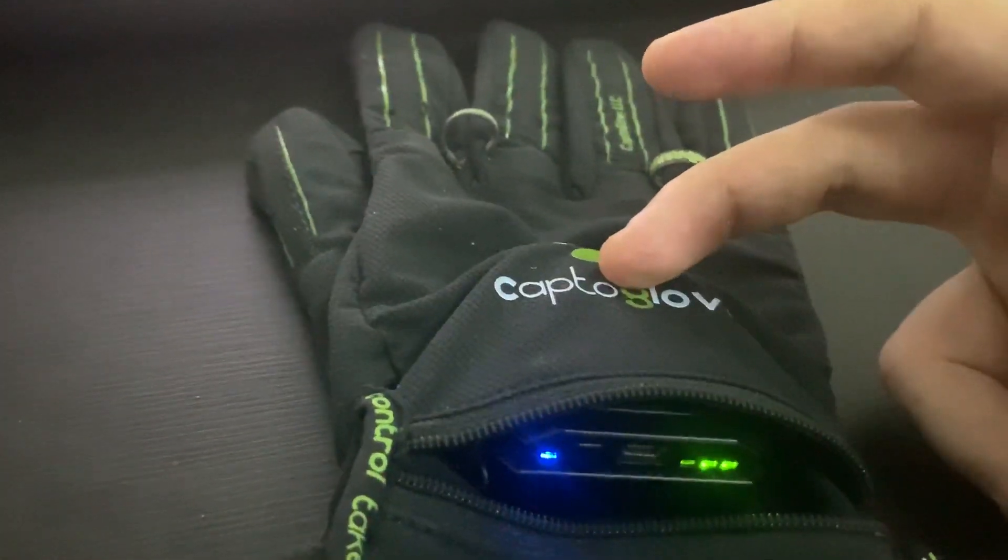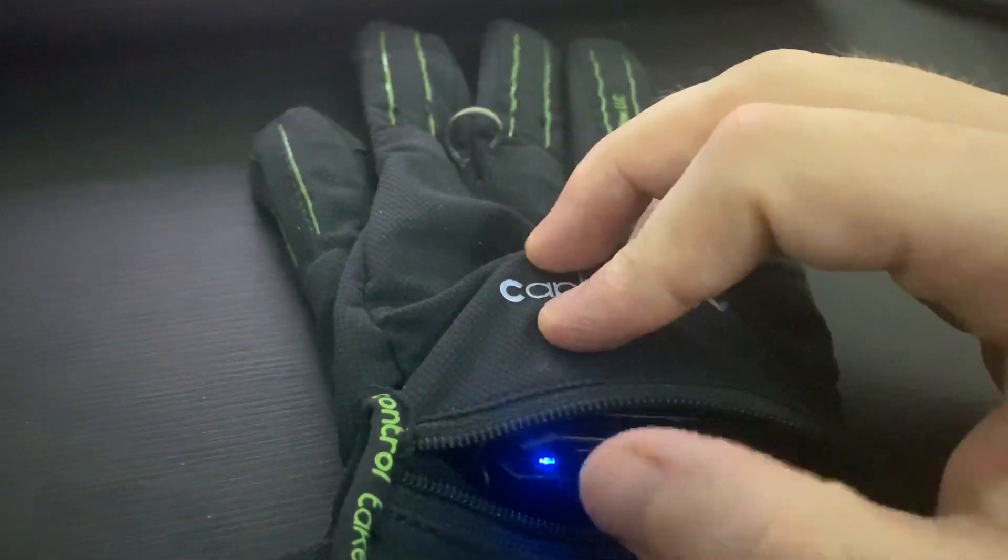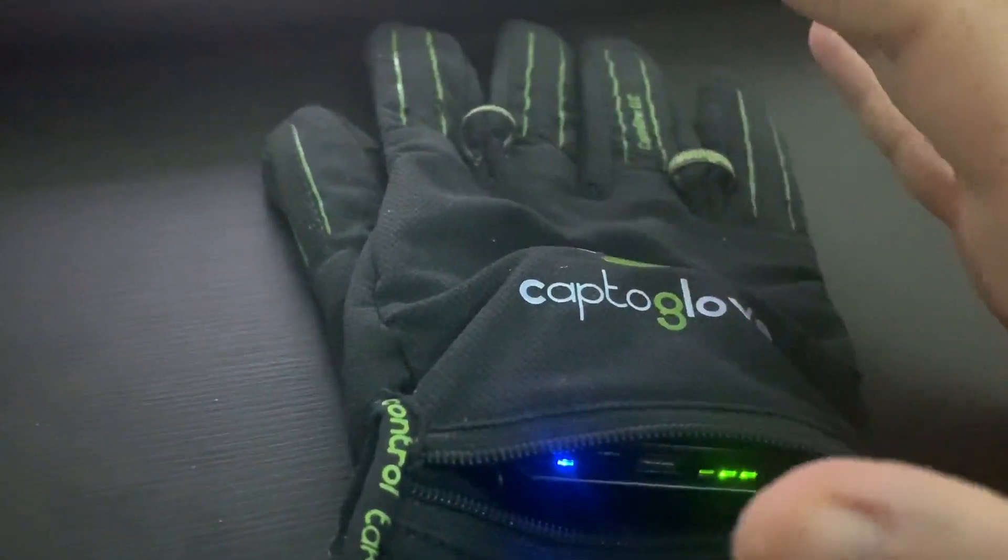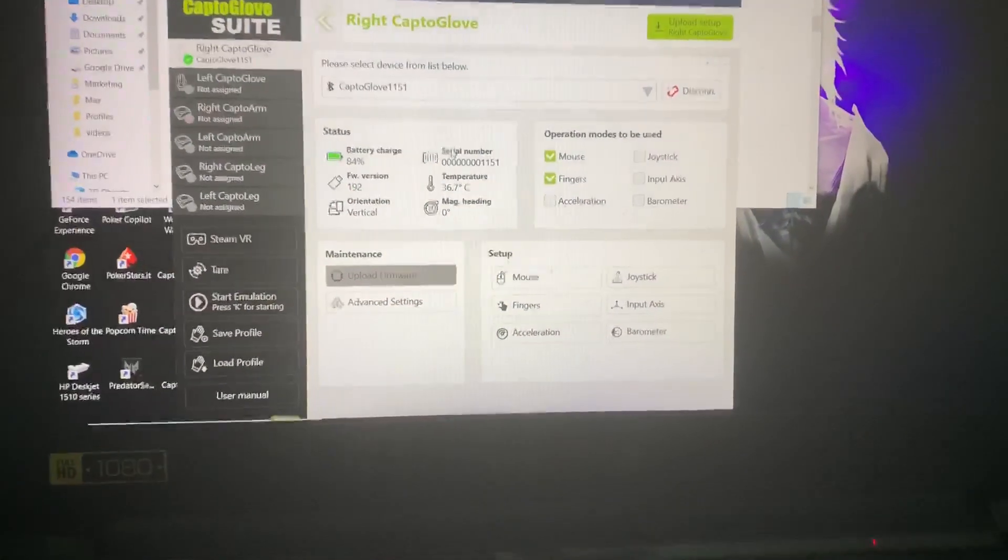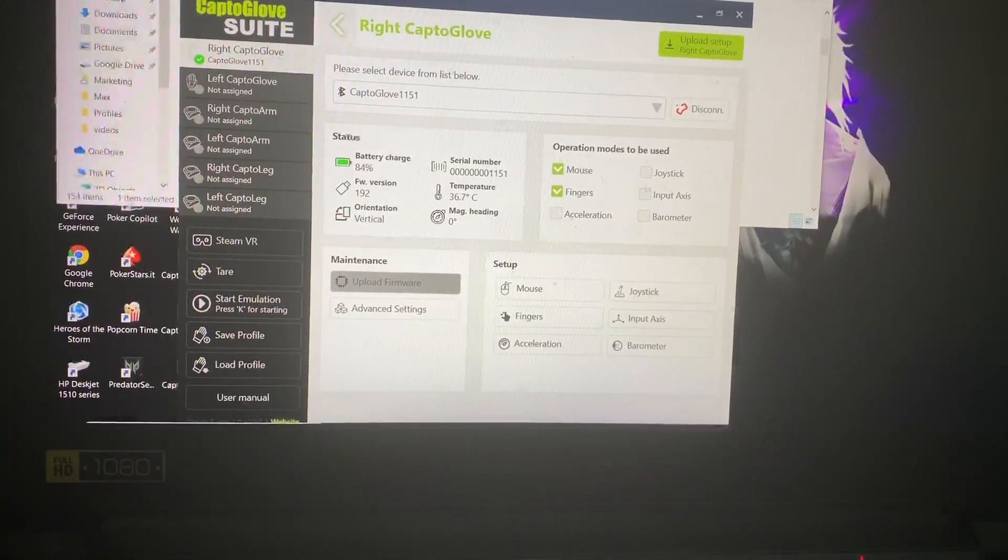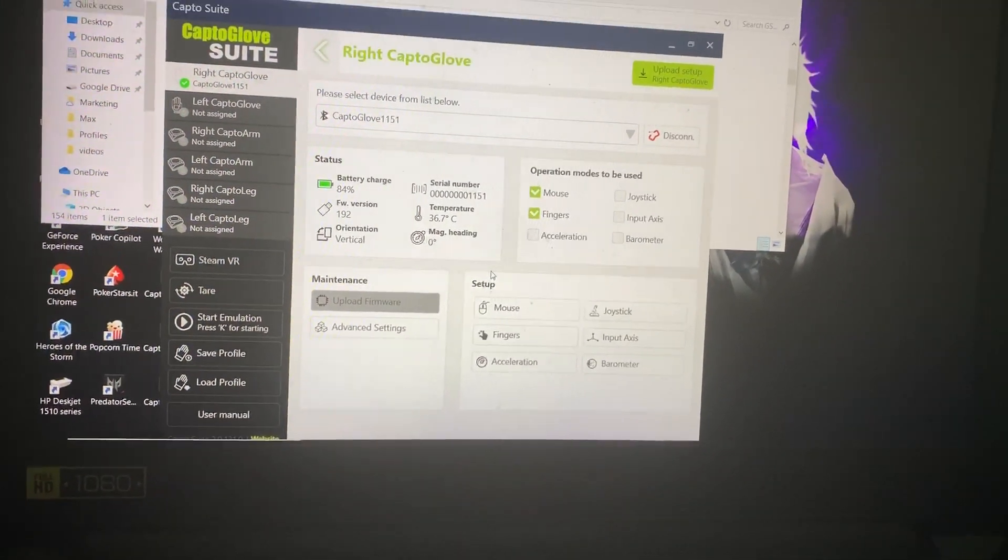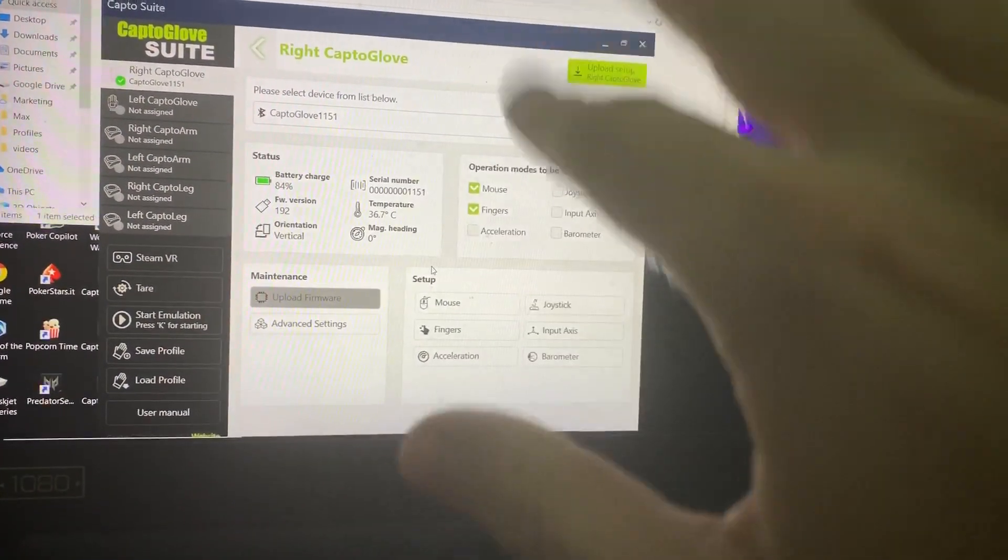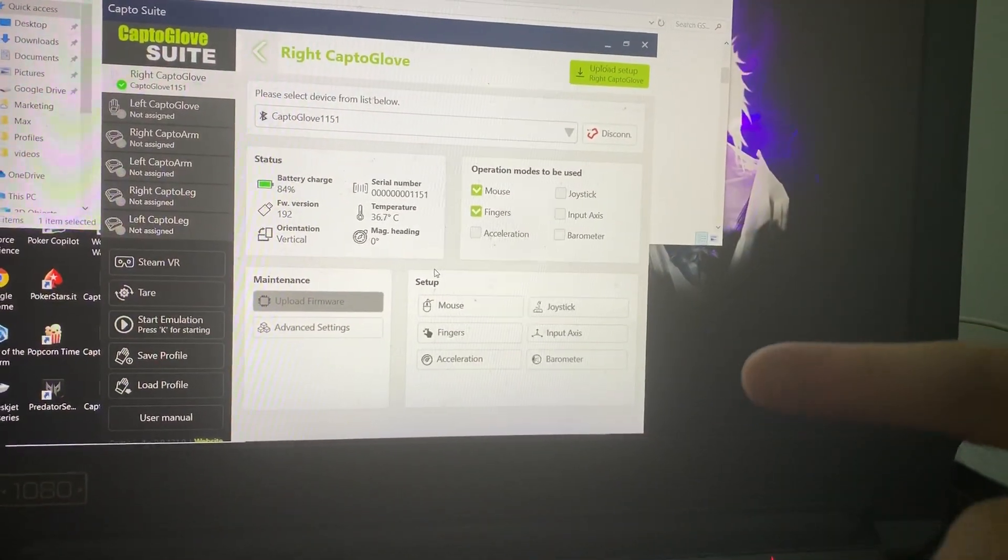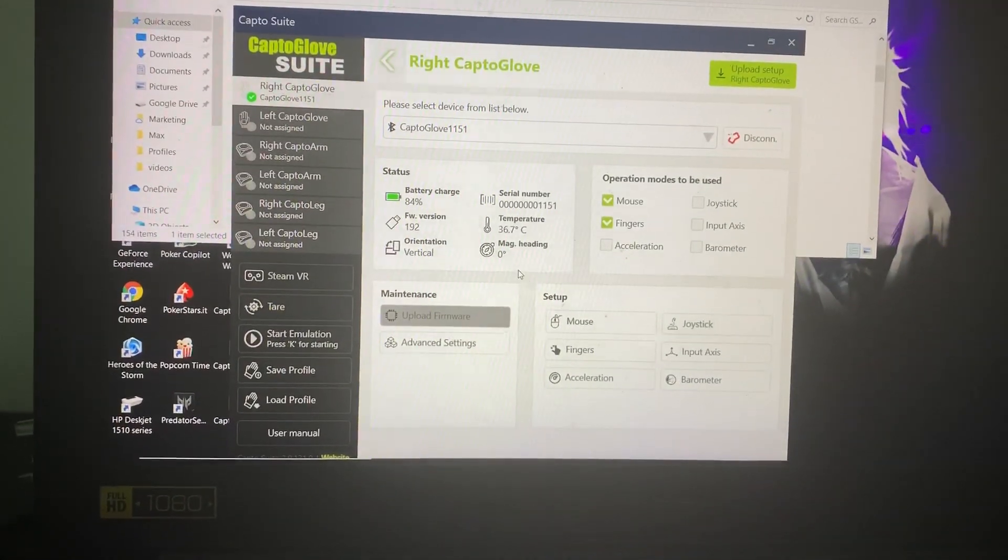So we turn it on in this flat position, which I've already done. If the mouse is still moving left and right, or our hand in VR keeps moving and turning on itself, what we want to do is connect the glove to the suite.